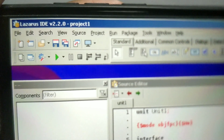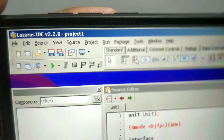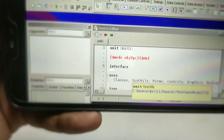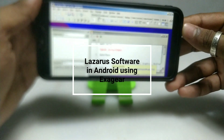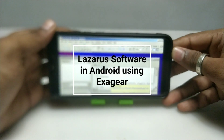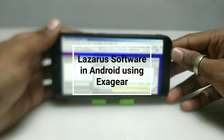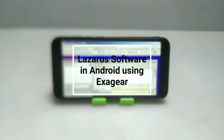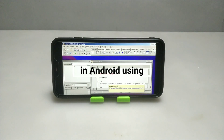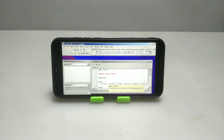Hello and welcome to my YouTube channel Tech and Tips with King. In this video, I am going to show how you can install and run Lazarus PC software in your Android using Exagere Windows Emulator application. So without any wasting of time, let's get into the video.